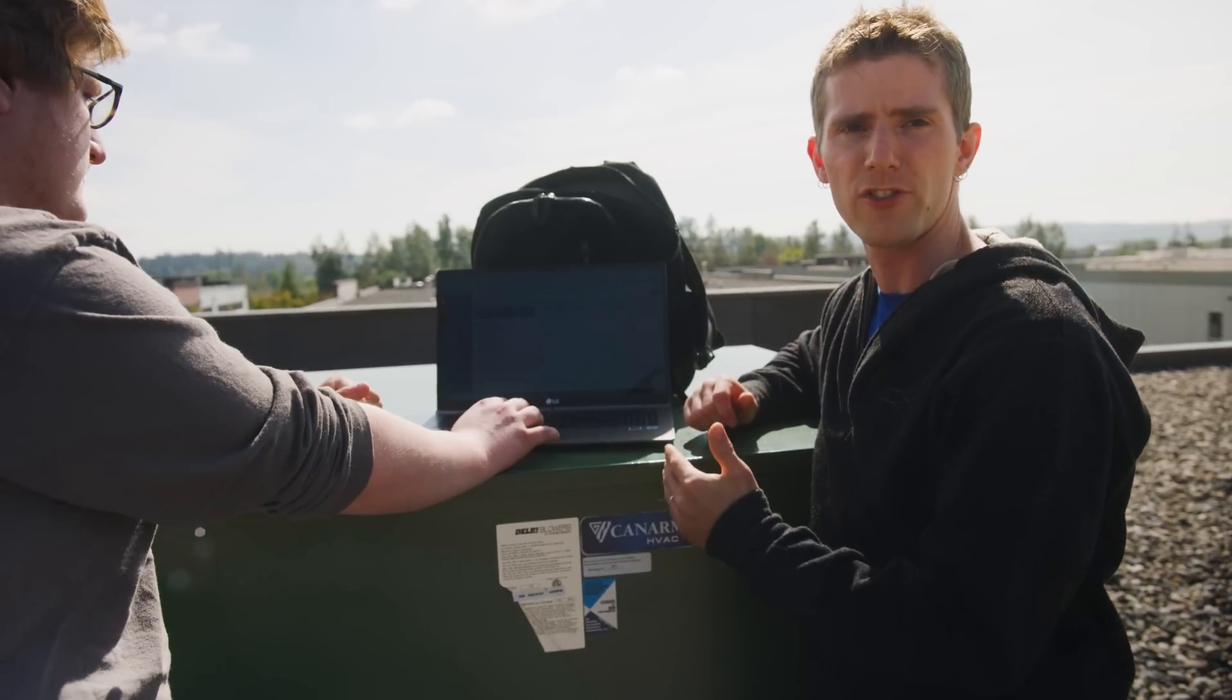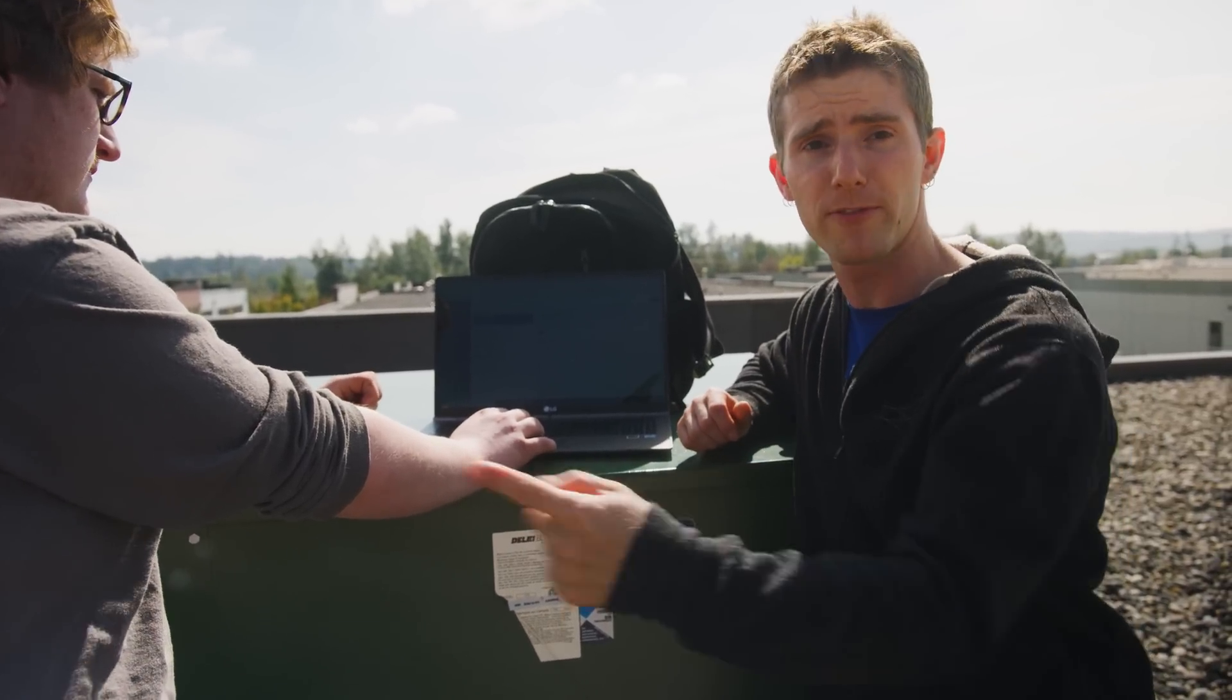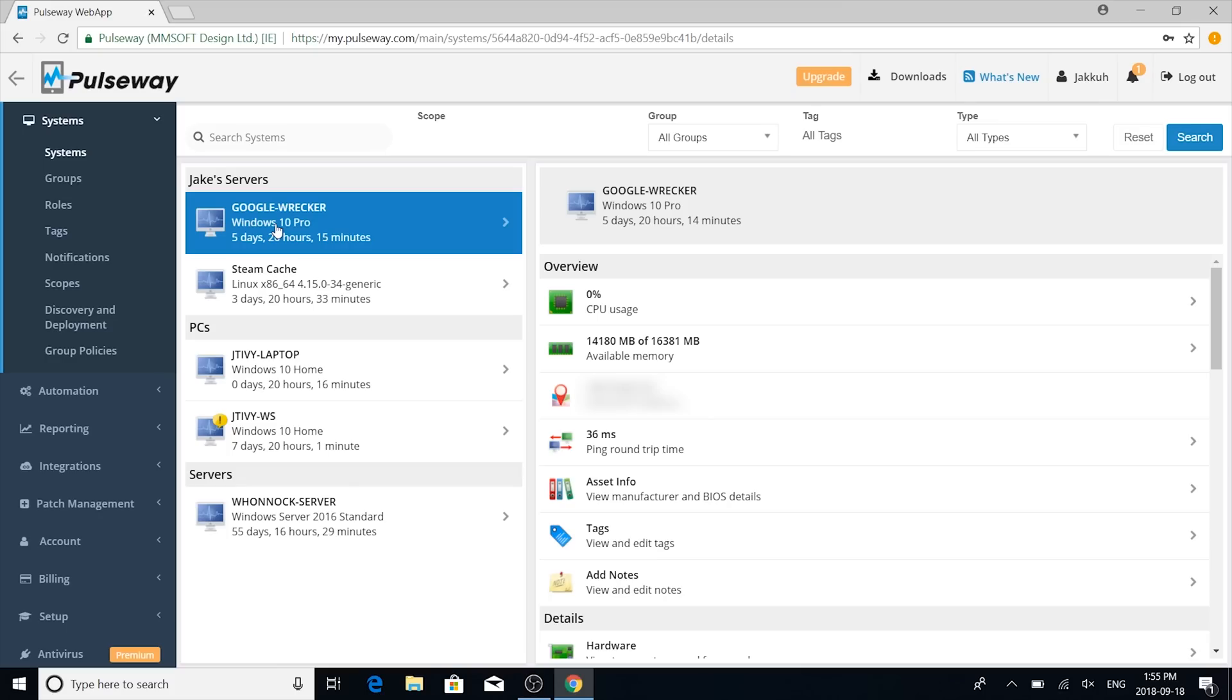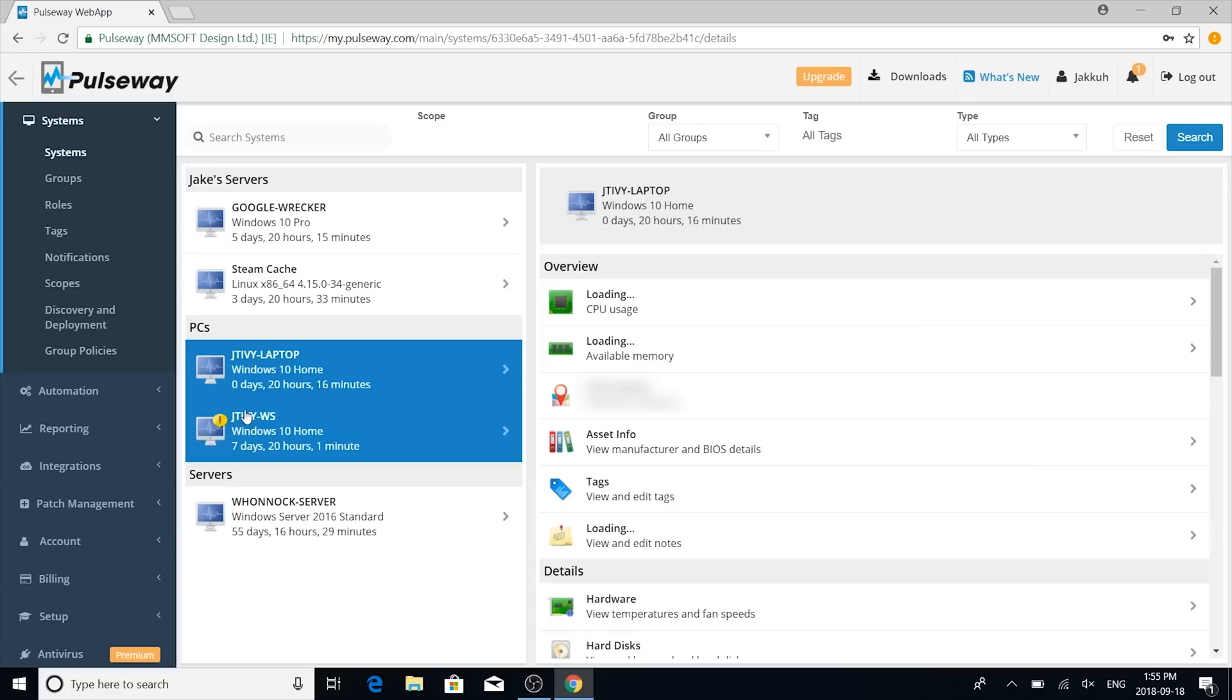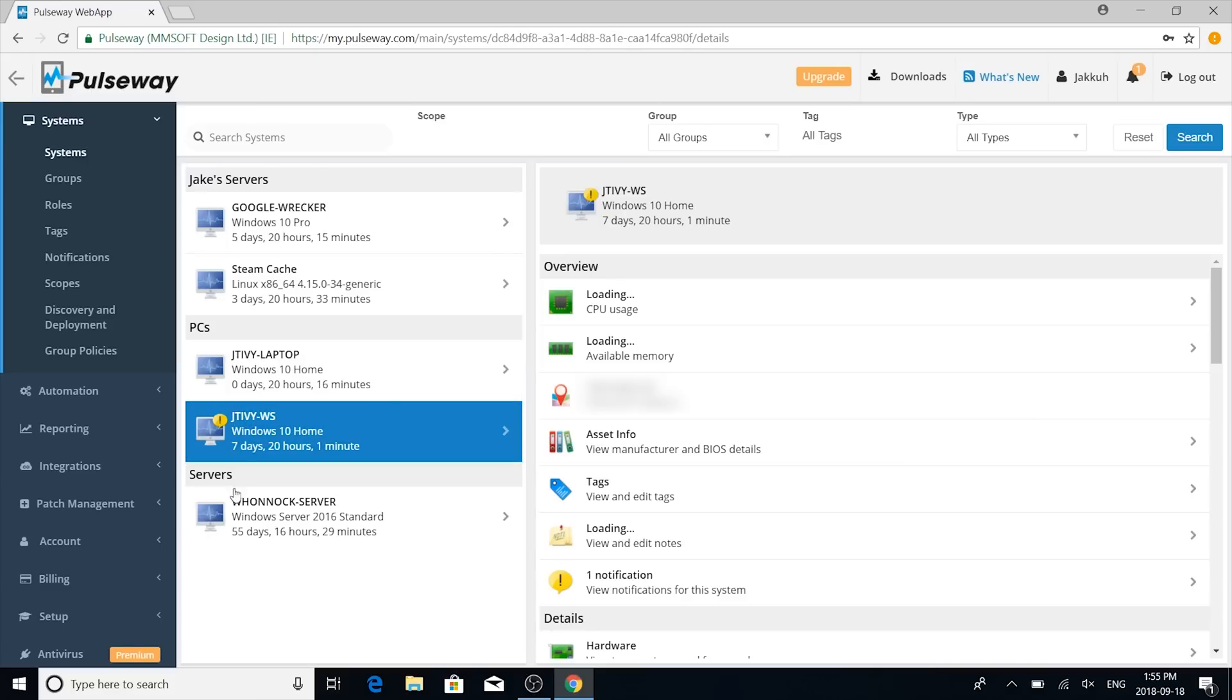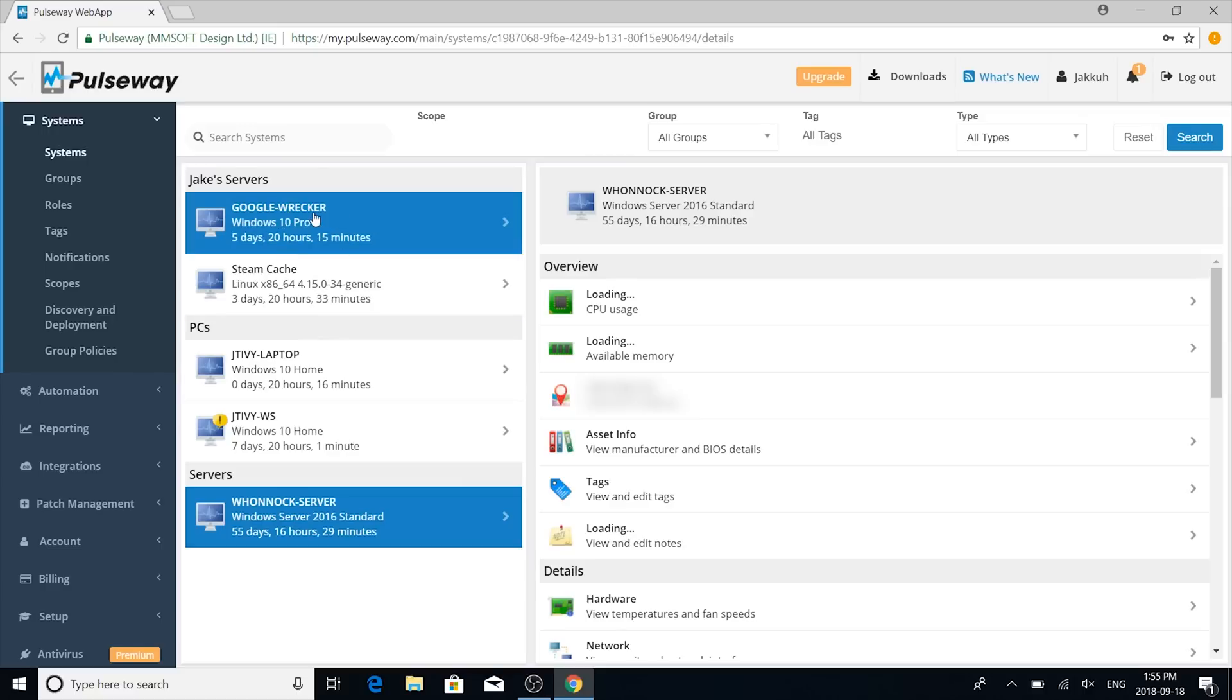We're going to start with the web version and save the best, the Pulseway app, for later. Once you've logged in, right away, you're going to be greeted by a list of the systems that you set up earlier.